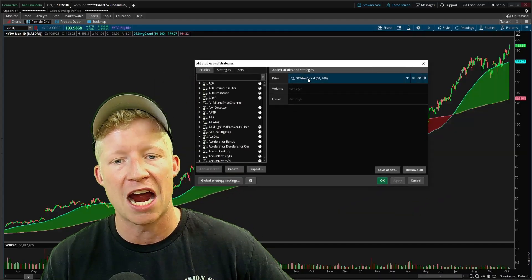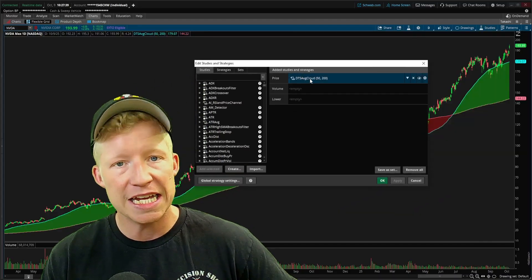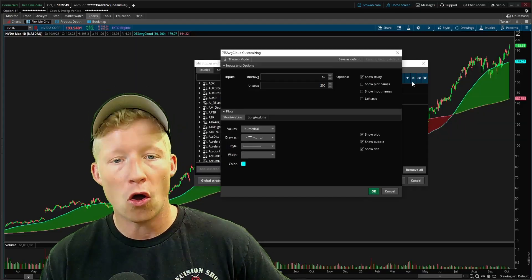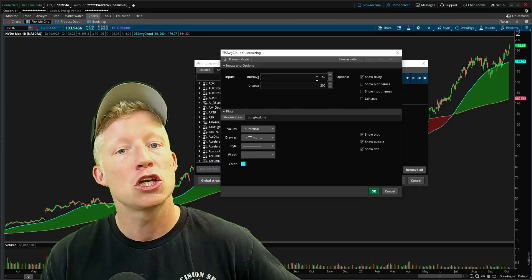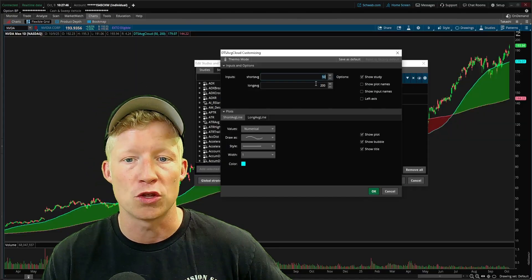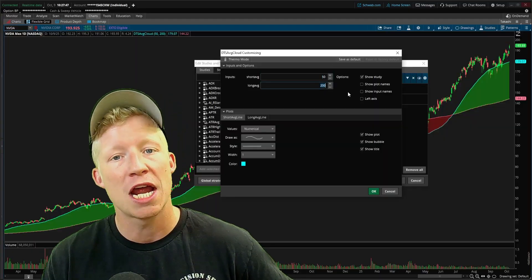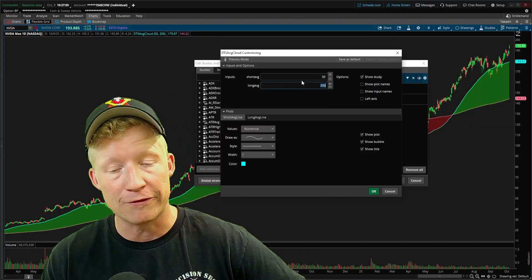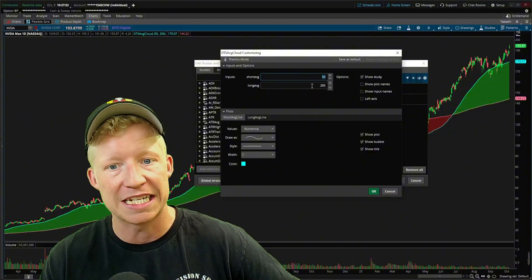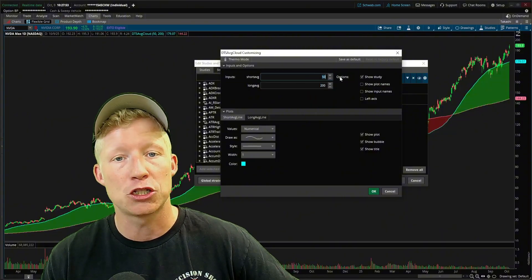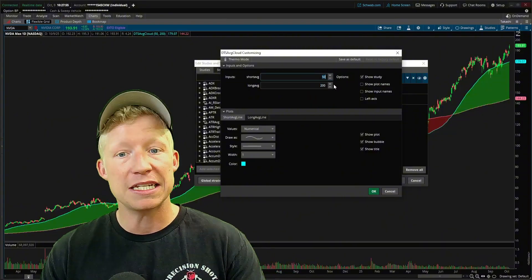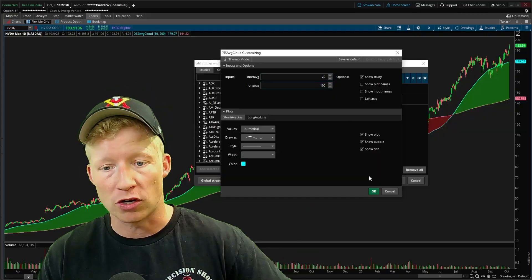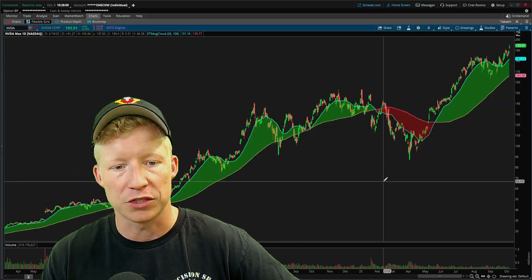Come into your edit studies — the average cloud is the study turned on. If I come into the settings cog, you can see I have input parameters for the short average and the long average. By default, those are set to 50-length and 200-length SMAs. But instead, you could go with 20 and 100 instead of 50 and 200.